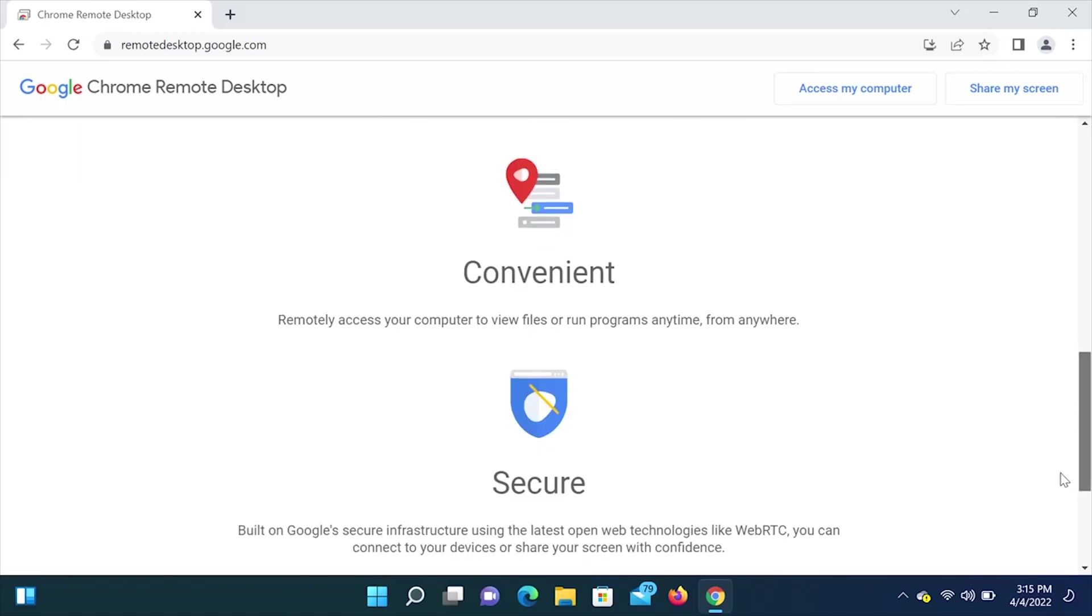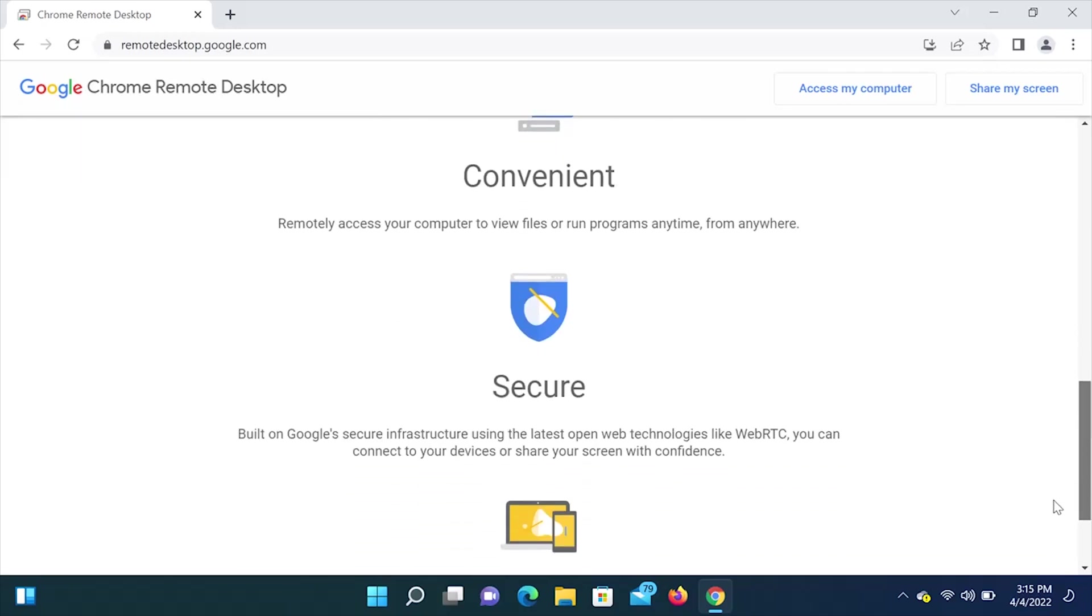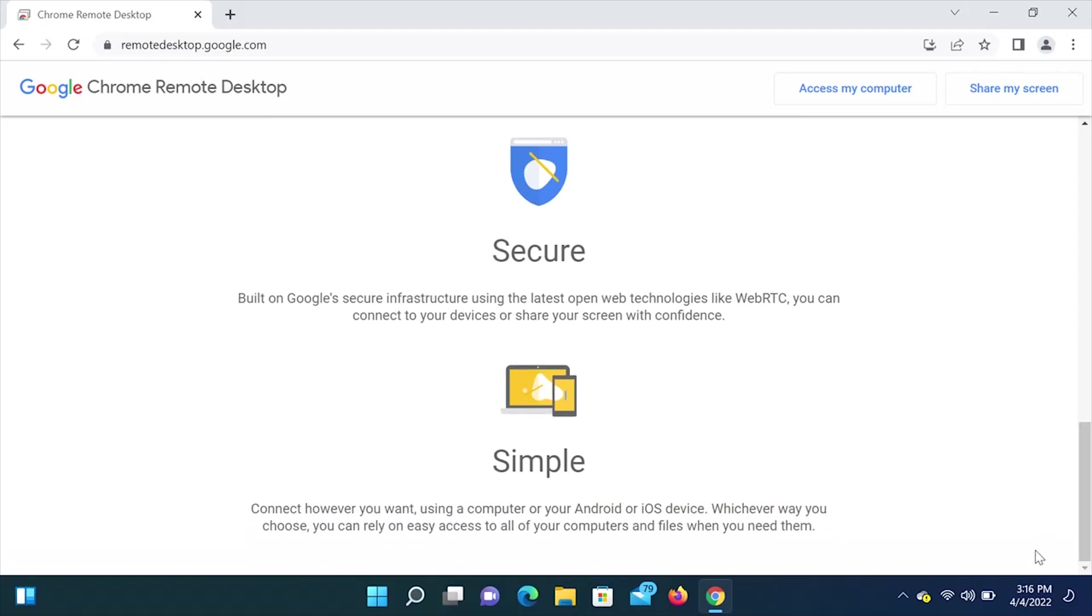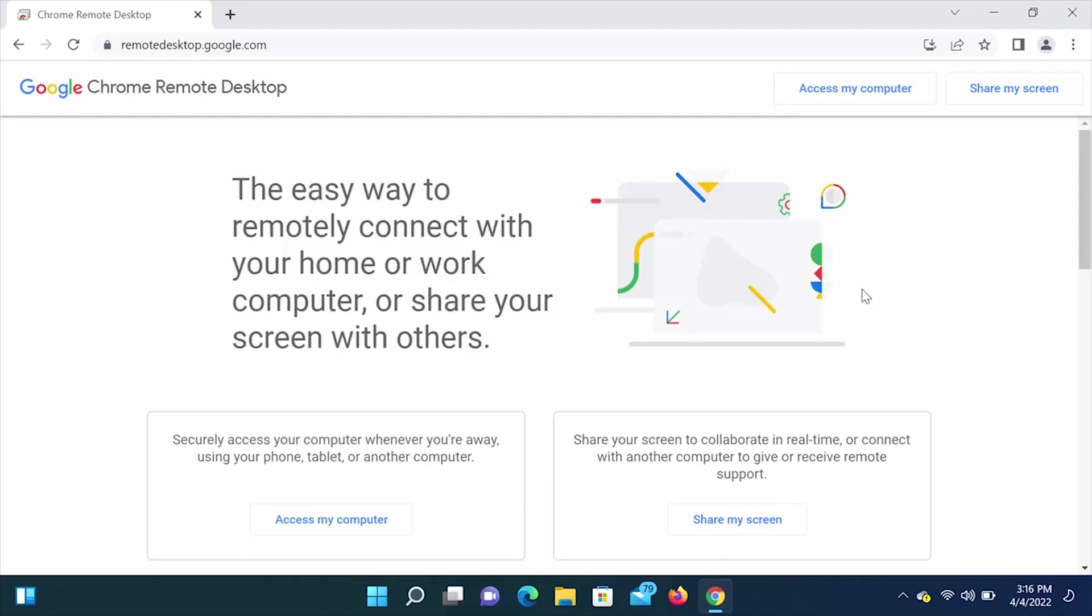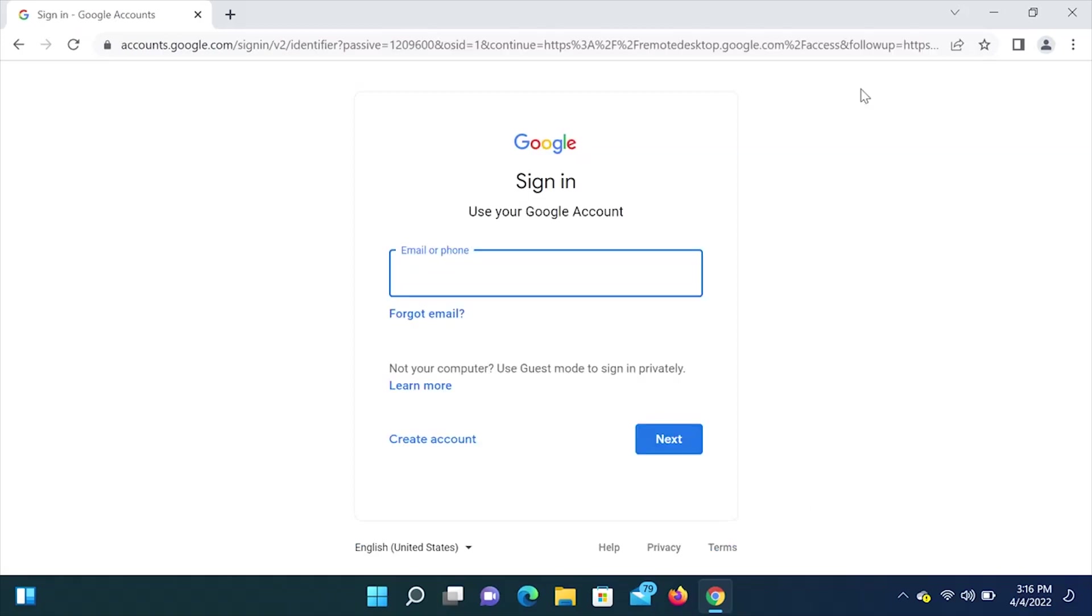And if we scroll down, it says it's convenient and secure. You can connect using your computer, Android, or iOS device. All right, so now that we know a little bit about Chrome Remote Desktop, we are going to click on access my computer. We are going to sign in using our Google account.